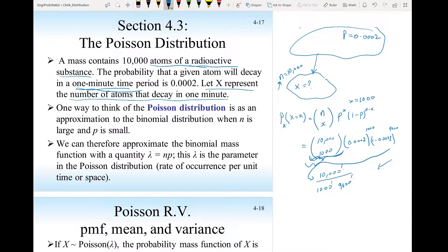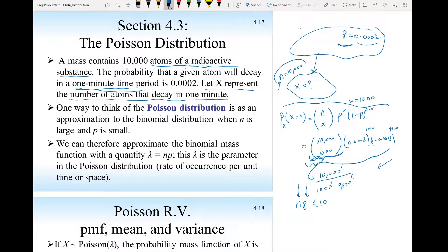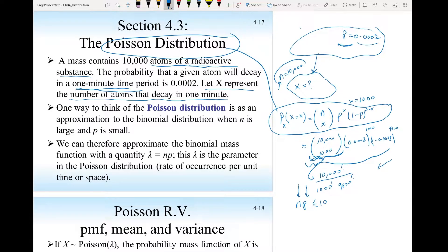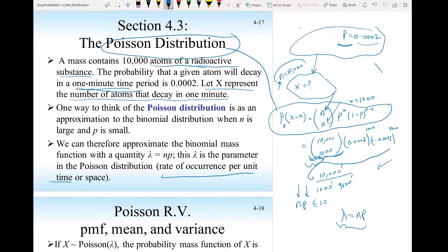When n is large and p is small — as a rule of thumb, n times p is less than 10 — you have a very large n and a very small p. In that case, I can think of the binomial distribution as a Poisson distribution. Instead of having two parameters n and p, we create a new parameter lambda = np, which is the average rate of occurrence per unit time or space. In this example, lambda is the rate of decay per minute.